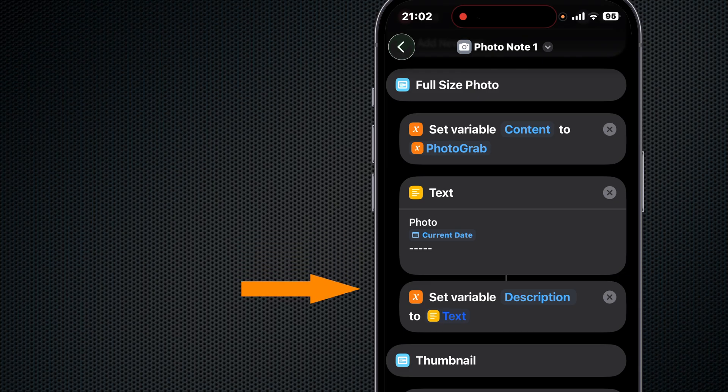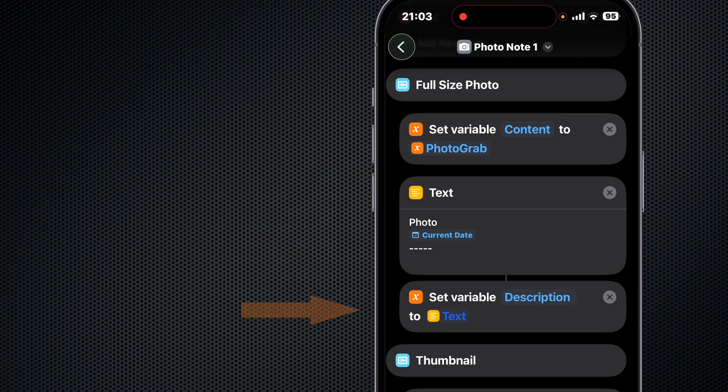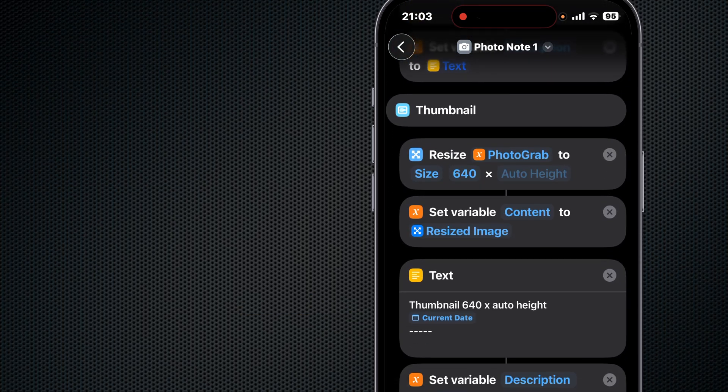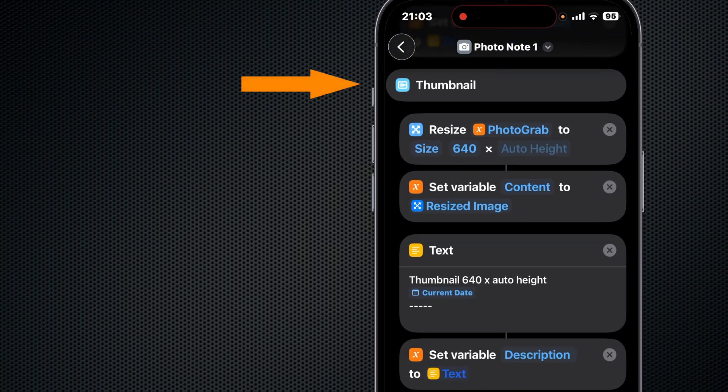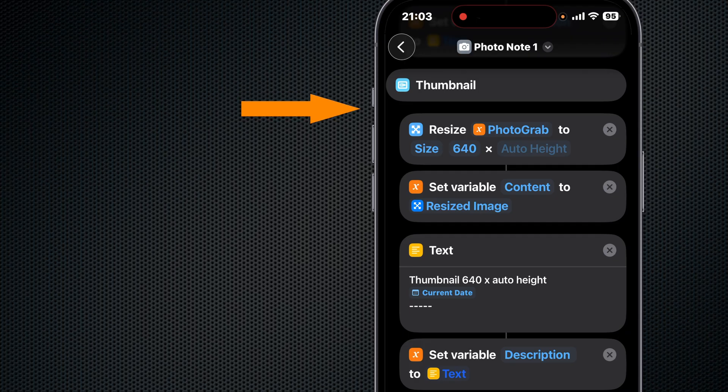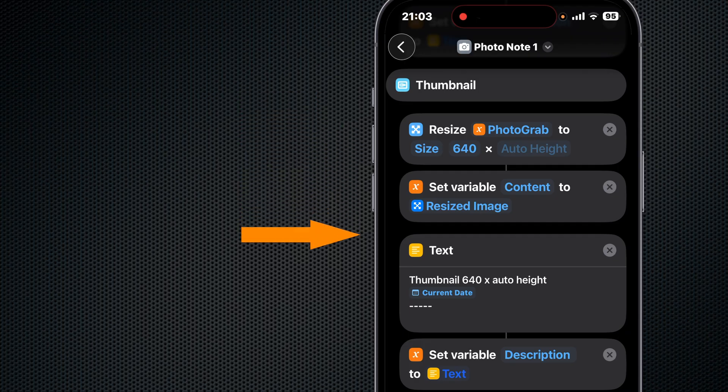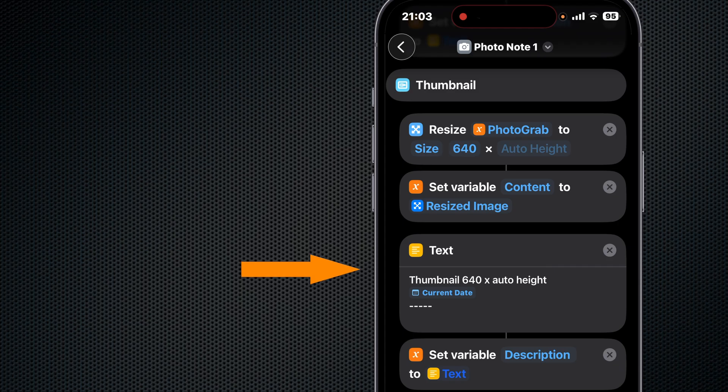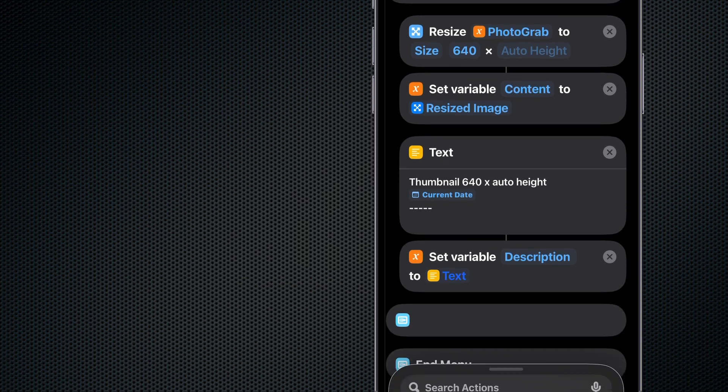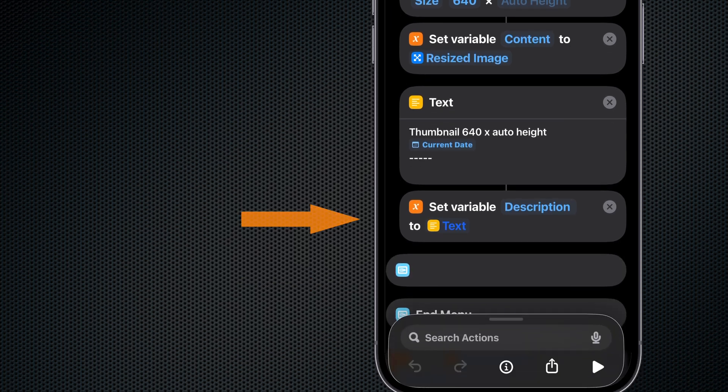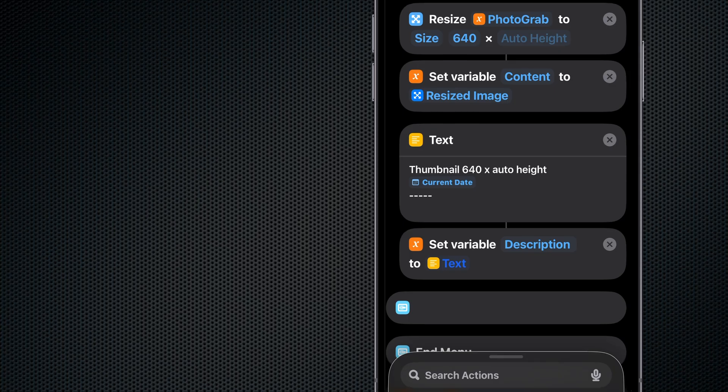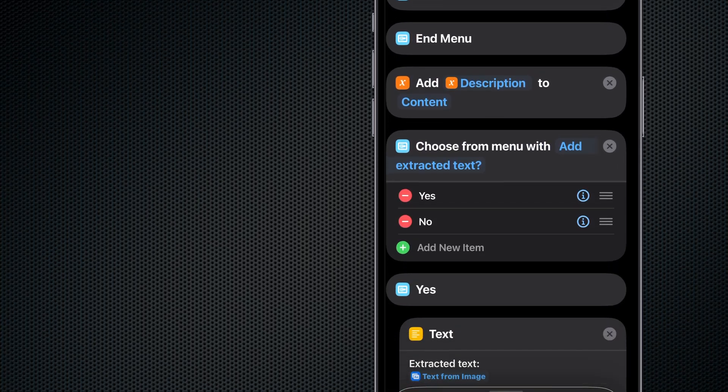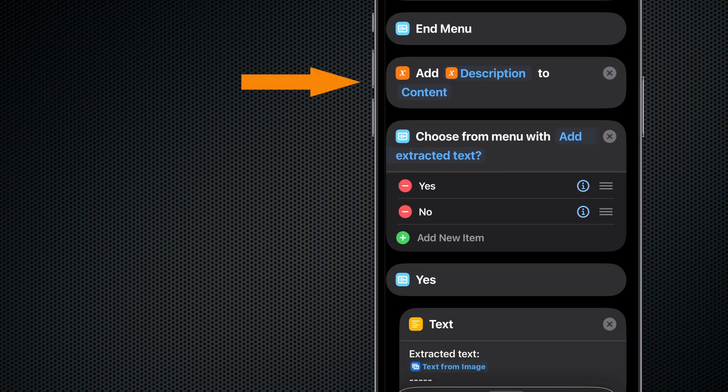Now if we want a thumbnail, we resize that Photo Grab variable and then we set the variable Content to the resized image instead. We make a text container with the description Thumbnail and that current date and time. Then we set the variable Description to that text container. We end that menu. Then we add the Description variable to the Content variable. Now we have a variable called Content and that contains our image and the description info we made.